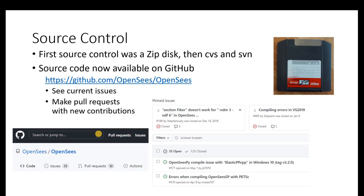In terms of source control, when G3 and OpenSees first started, the source was all on a zip disk — an iOmega zip disk. Then we moved to Concurrent Versions System, CVS, and then after that SVN. Those are two source control mechanisms from the early to mid-2000s. Now the source code is available on GitHub at GitHub.com/OpenSees/OpenSees, where you can see current issues with the code and make pull requests if you contribute new models.